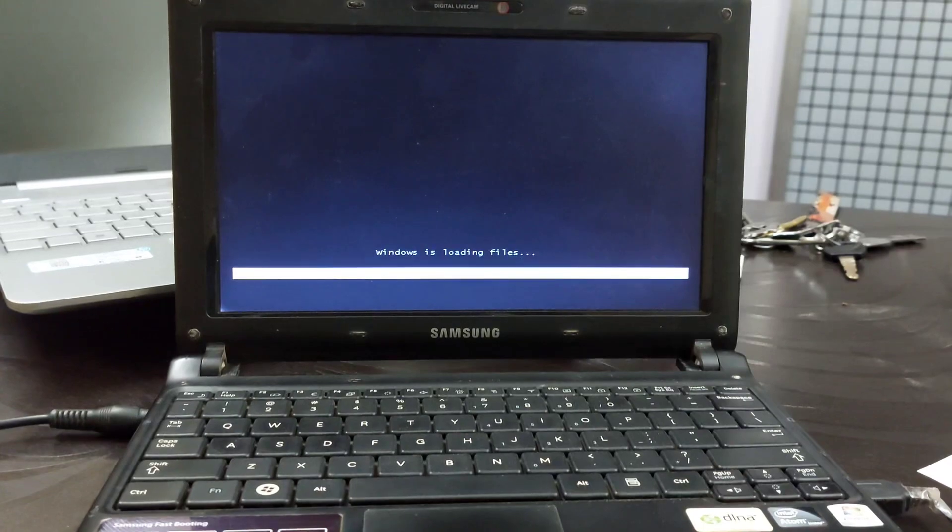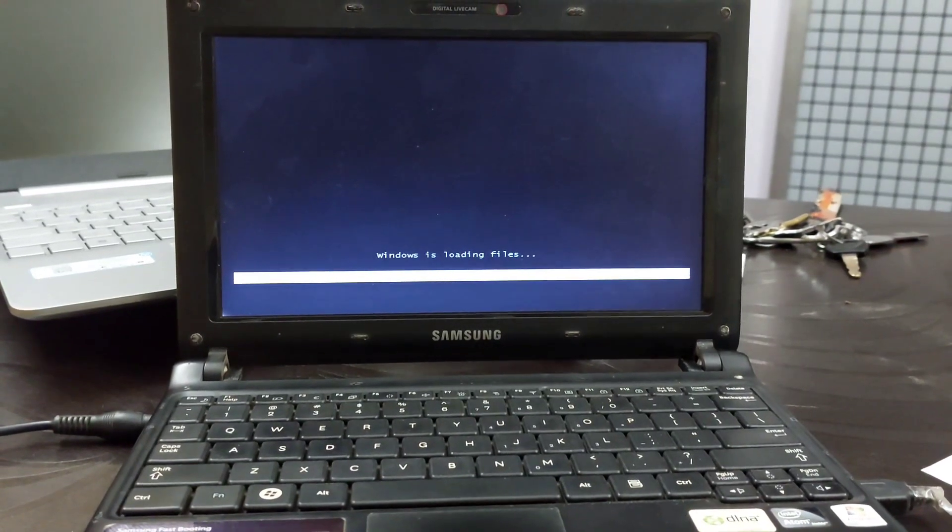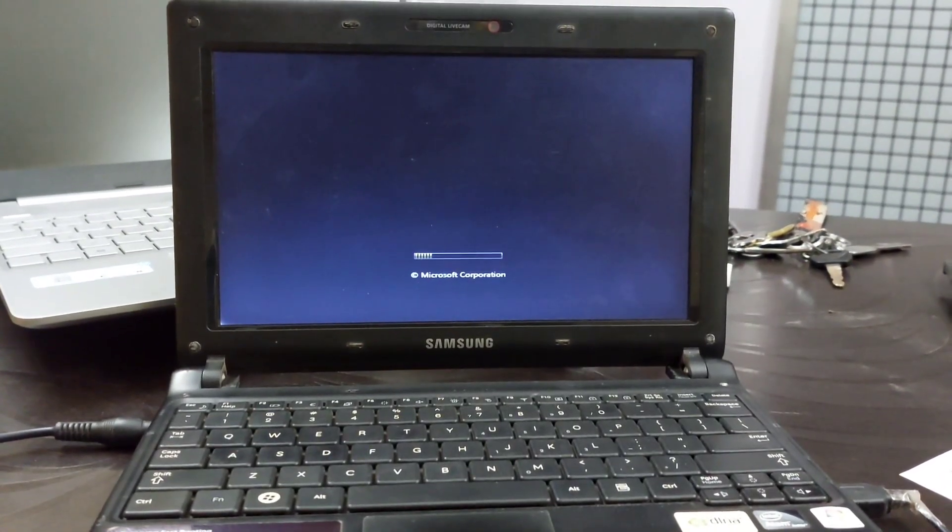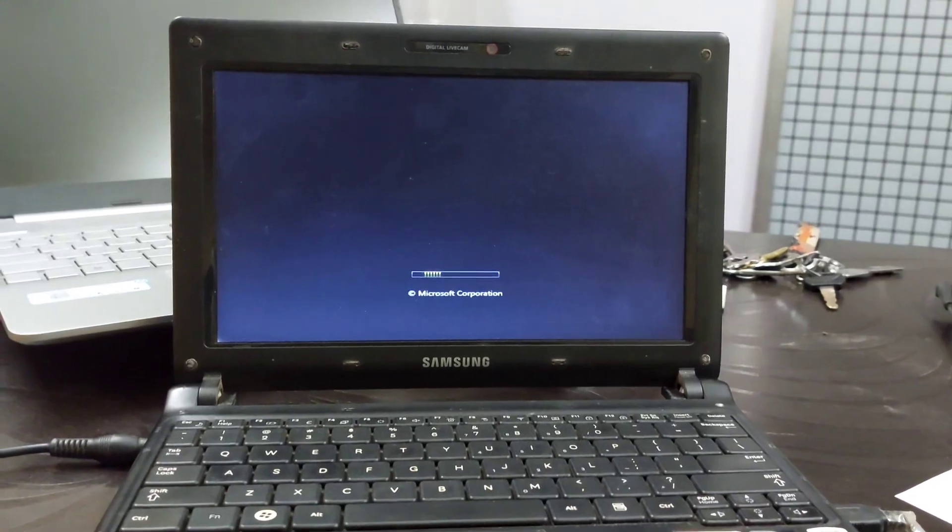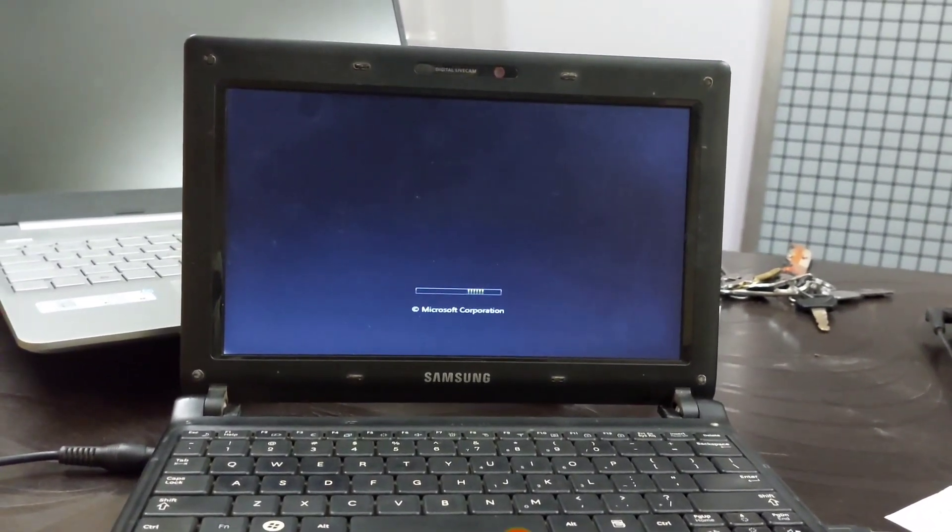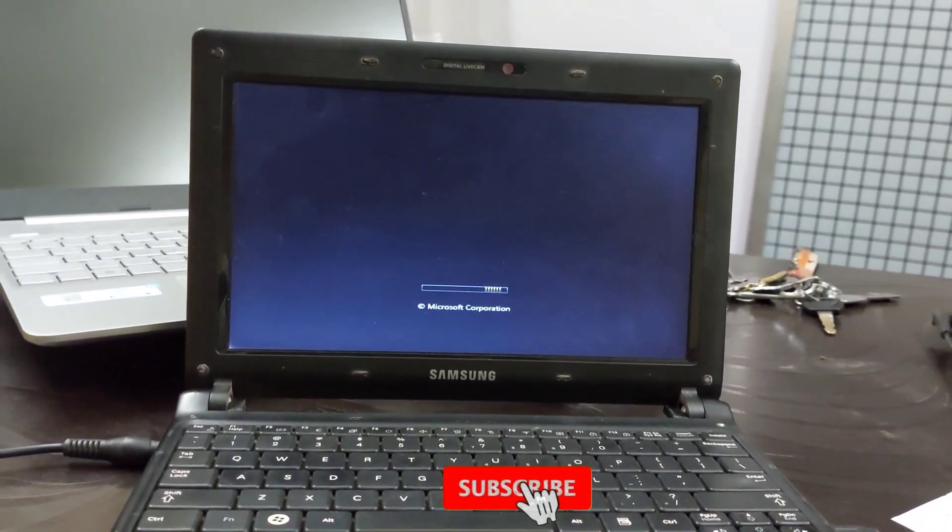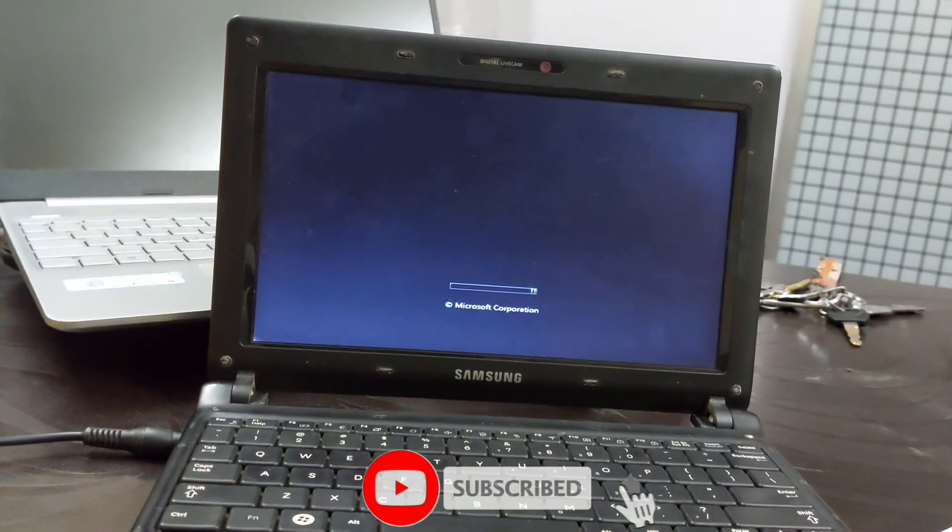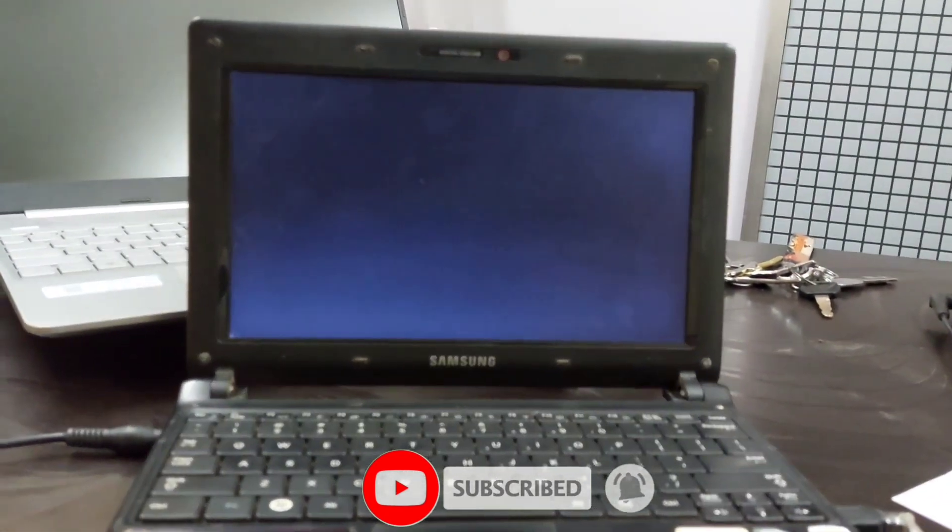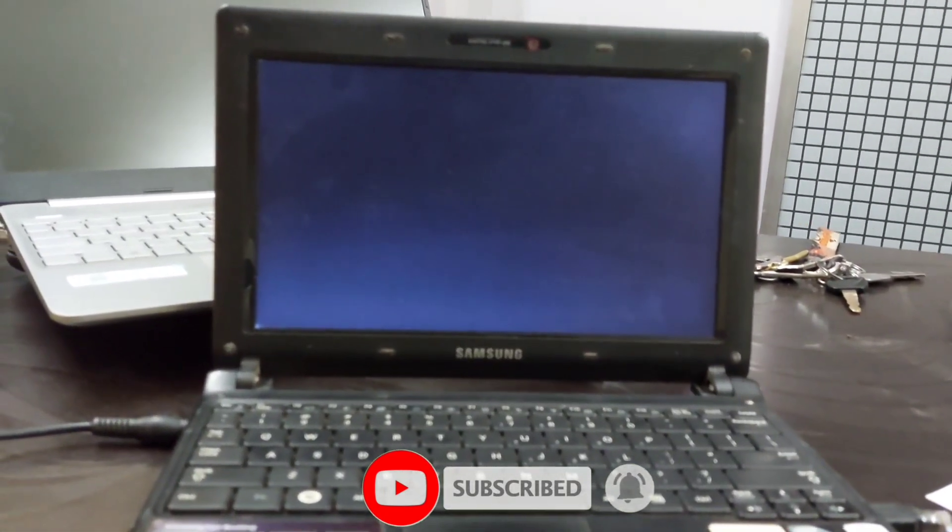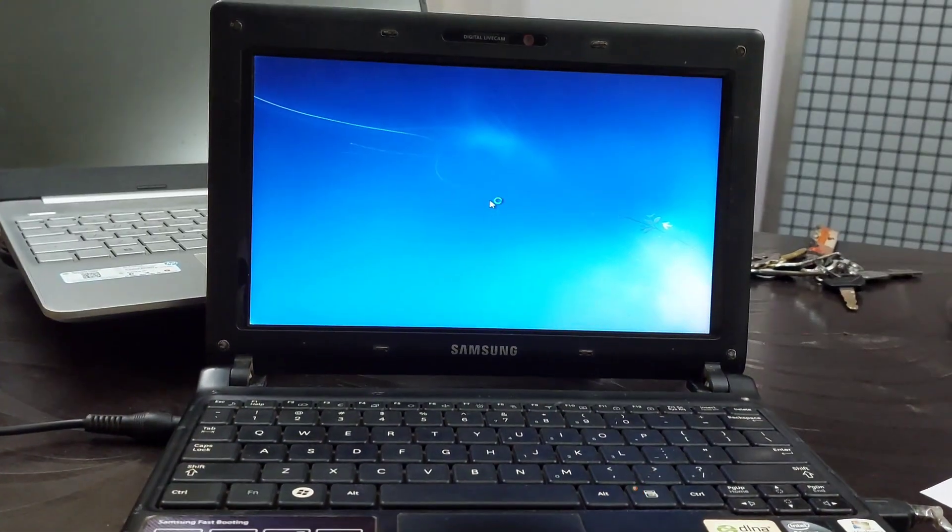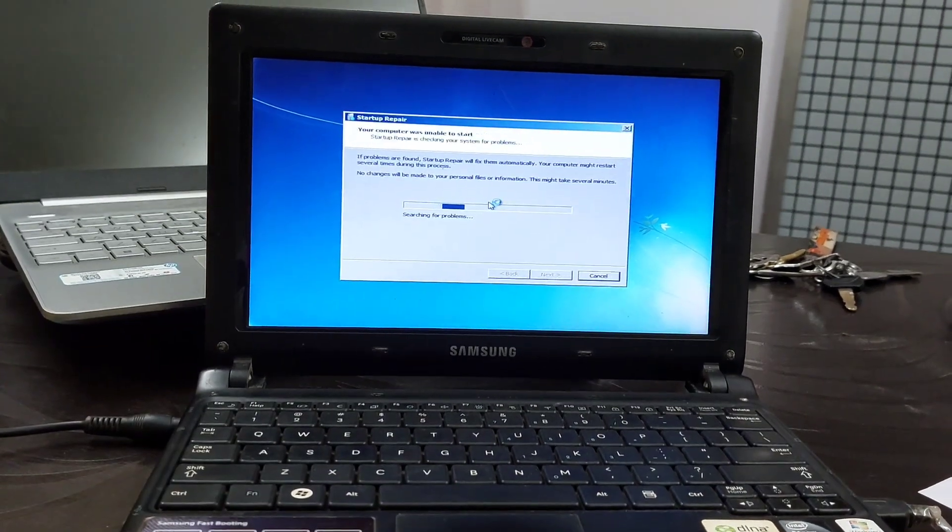This is a recovery tool used to fix blue screen Windows 7 or any issues that may prevent Windows 7 from booting up correctly. This function is run automatically during startup if any issues are found during the startup cycle that prevents the computer from finishing the normal process.